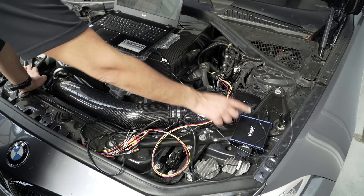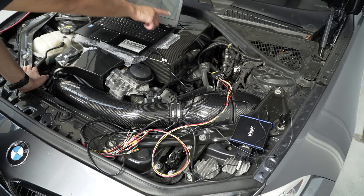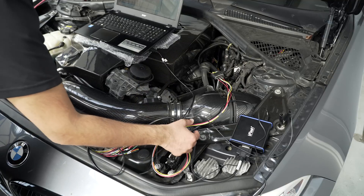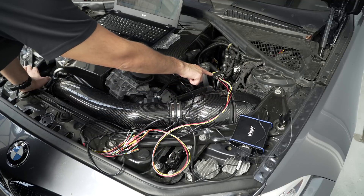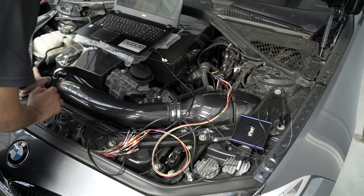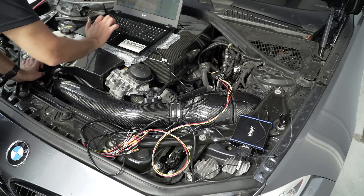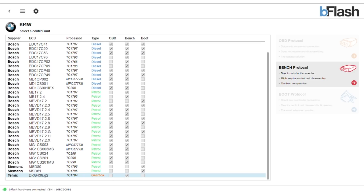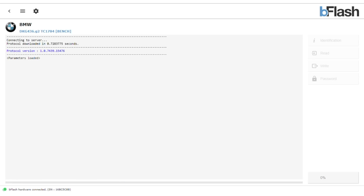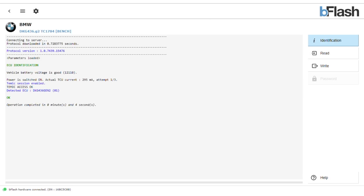We've got the B-Flash unit here which is connected to the laptop and the software application is running. It's got a list of all the different ECUs and TCUs that this car can do. We've got a special loom here that's connected to the TCU plug on the car and it's also grounded to the chassis. I'll go over here and select the TCU that we need, then go ahead and identify it — that makes sure we've got a good connection. It's recognized the ECU, which is cool, and then we can go ahead and read that.